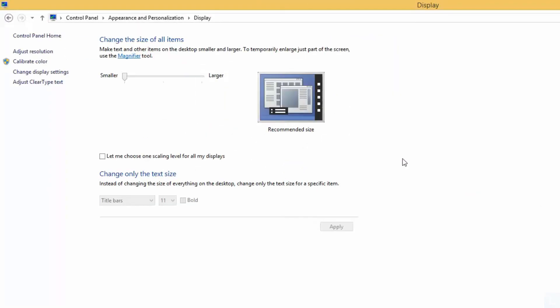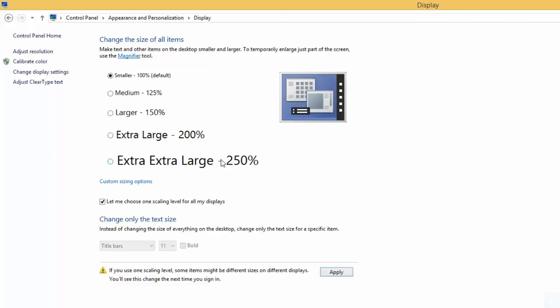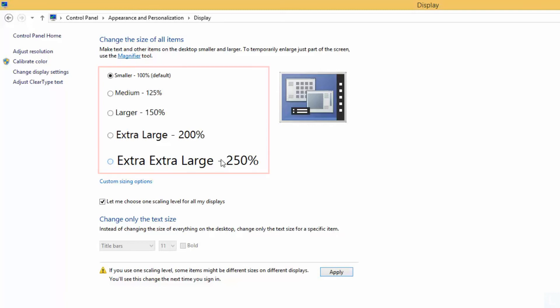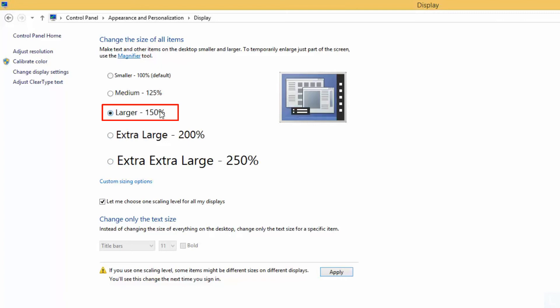Check the option 'Let me choose one scaling level for all my displays.' Now you can choose the text size that you want. The default option is smaller, 100%. I choose larger, 150%, which will increase text size on the desktop 50% larger from the default. Then click apply.